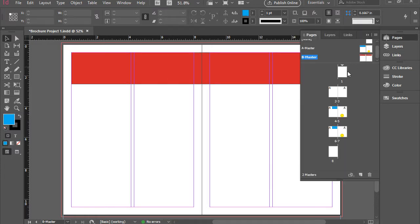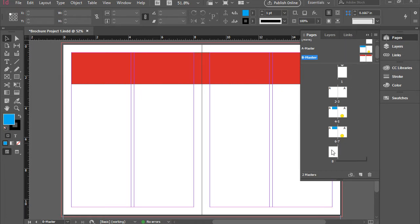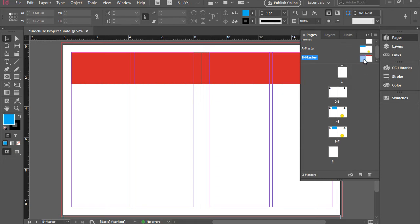So there you go. So I have B master, which is here, but is not applied to any of these pages. So if you want to apply B master to any of the pages, you have to drag them here. For instance, I have the left side of B master.